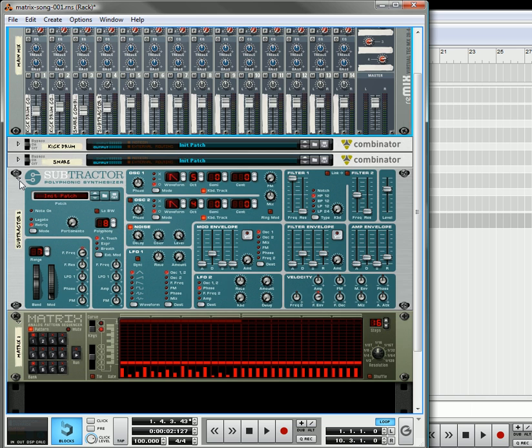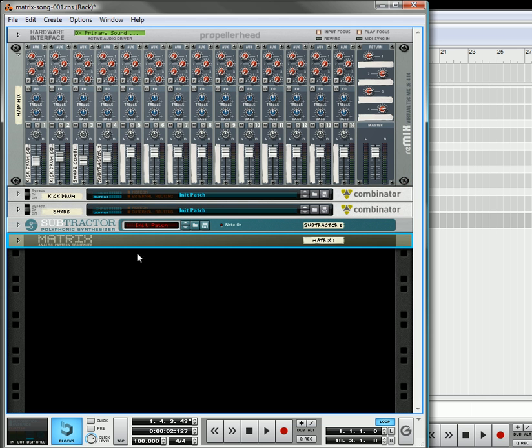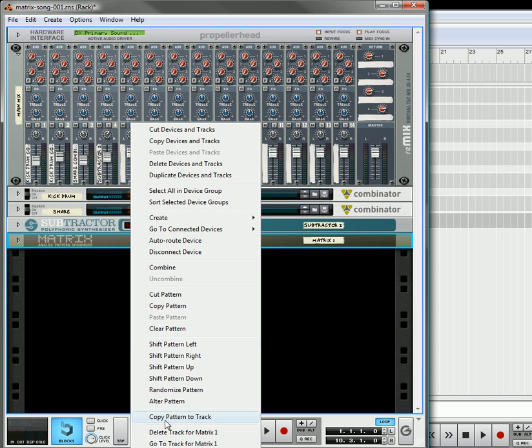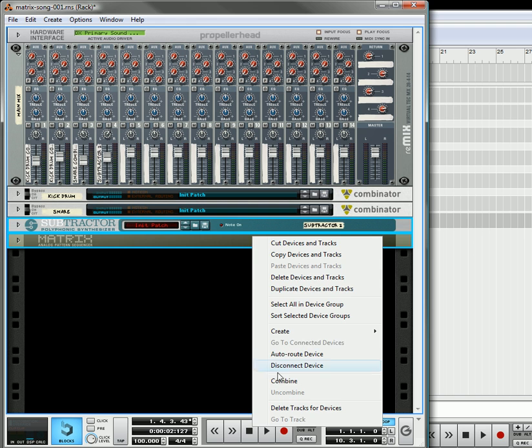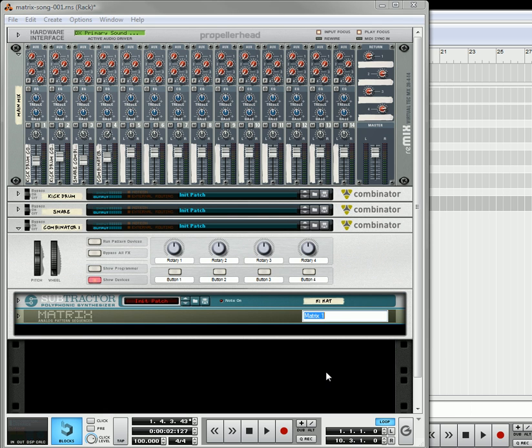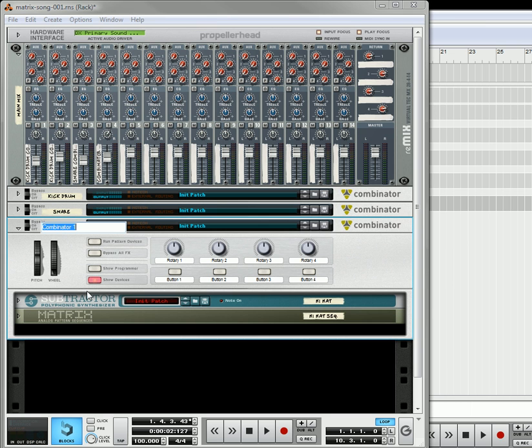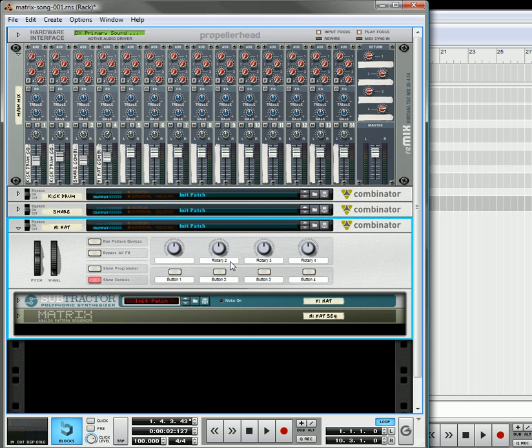So, that takes care of the drums. So, once again, we're going to create a track. It's already created. Okay. We're going to actually take these and combine them. Inside this, I'm going to call this the hi-hat. Inside this one, I'm going to call this the hi-hat sequencer. And over here, I'm going to call this the hi-hat. It's good to label your things as you go, because that way you don't get too confused.